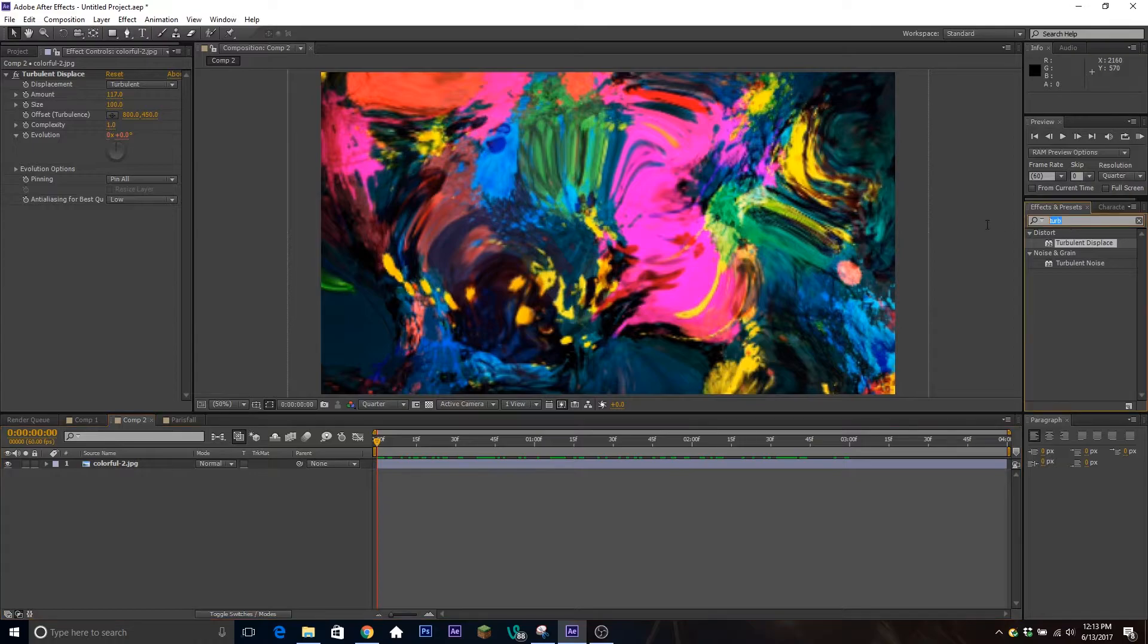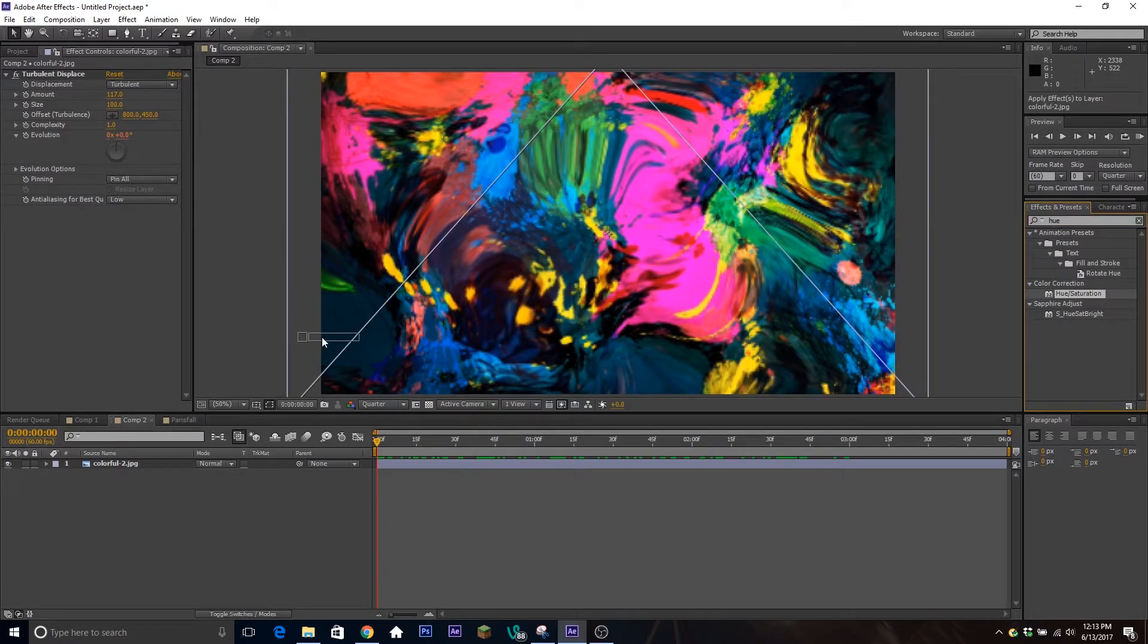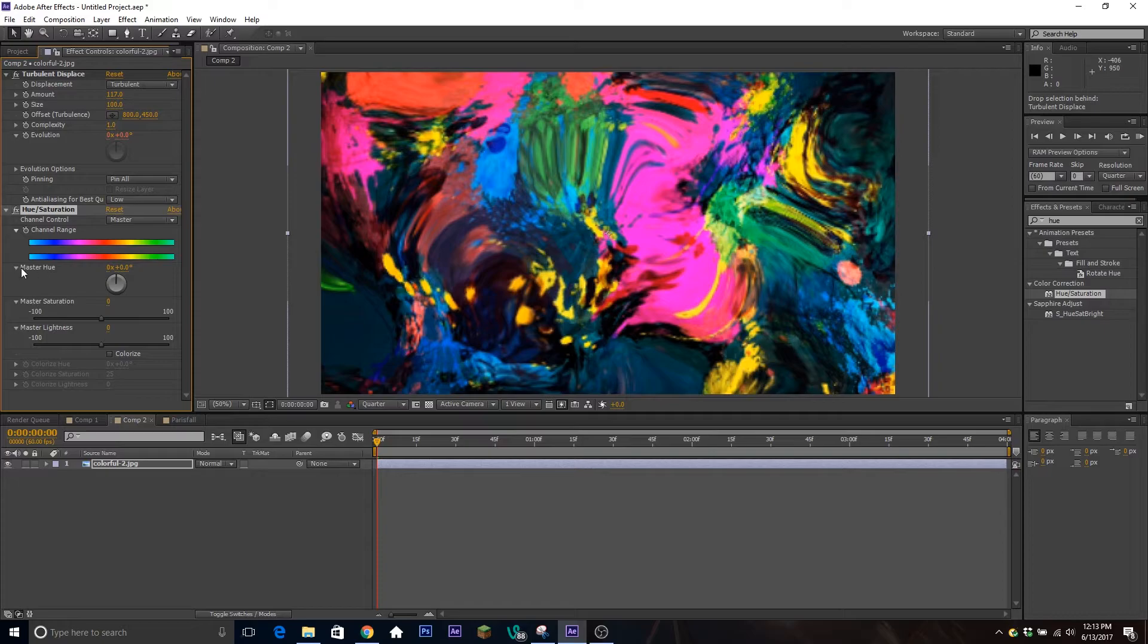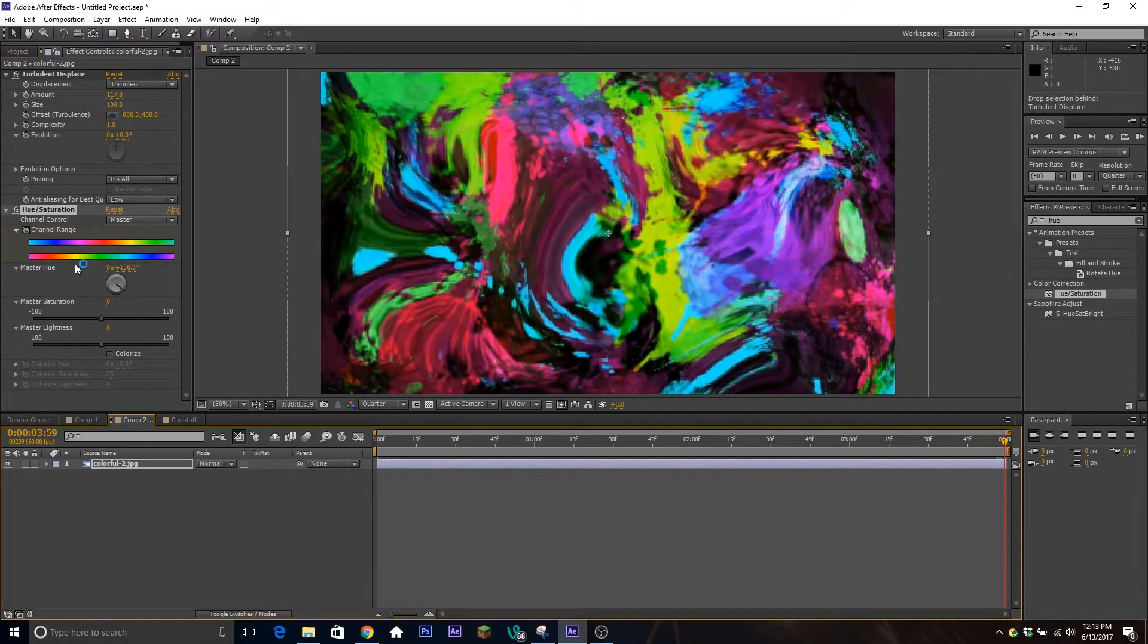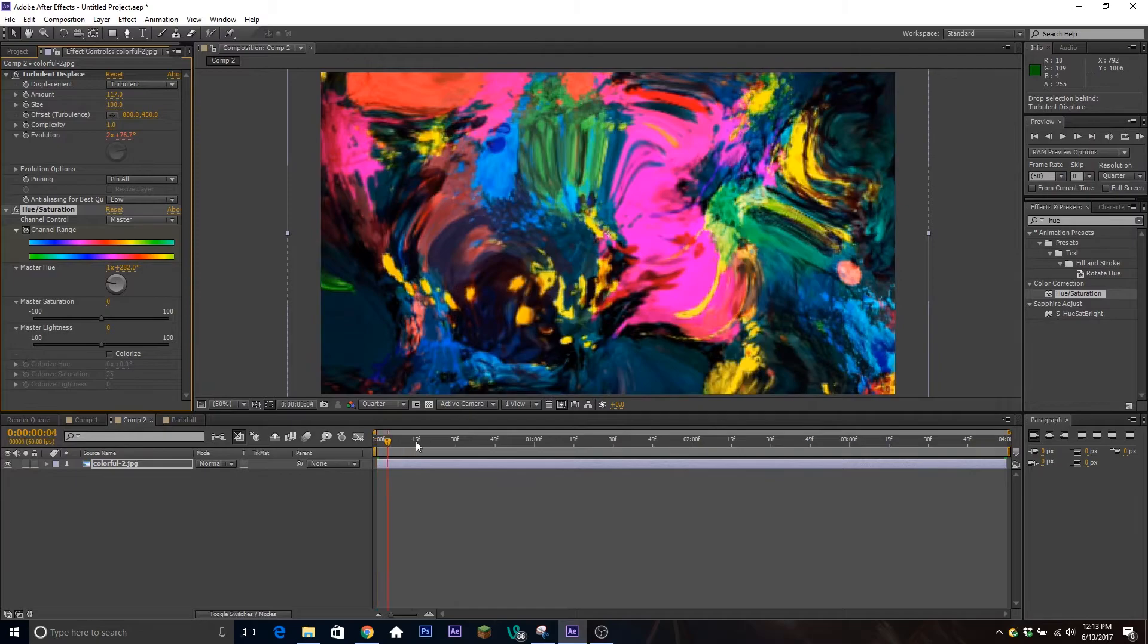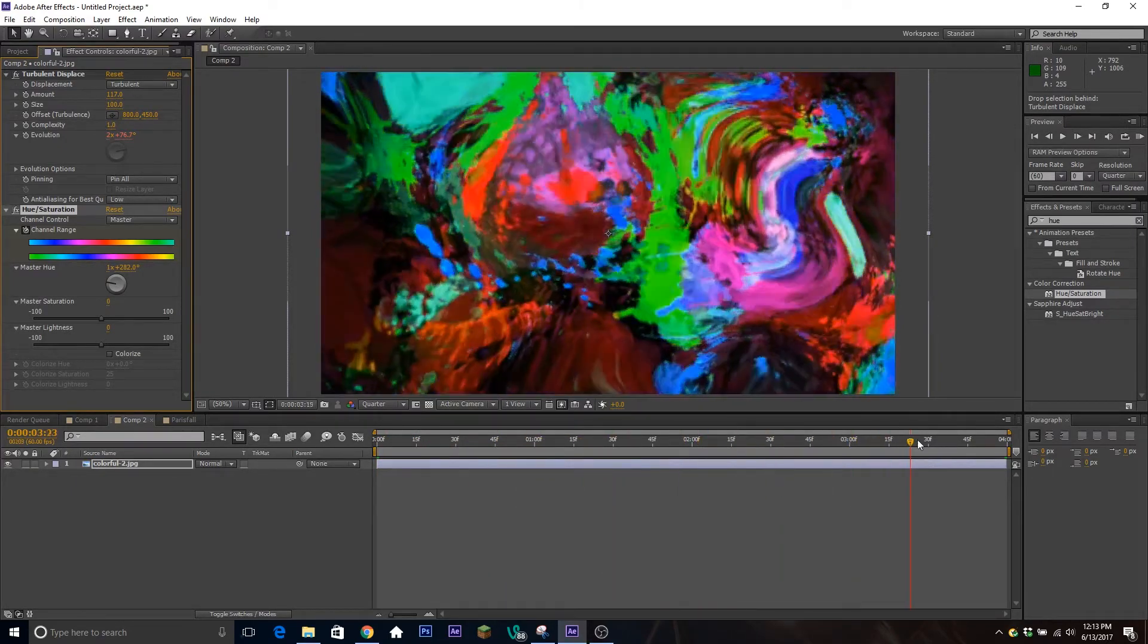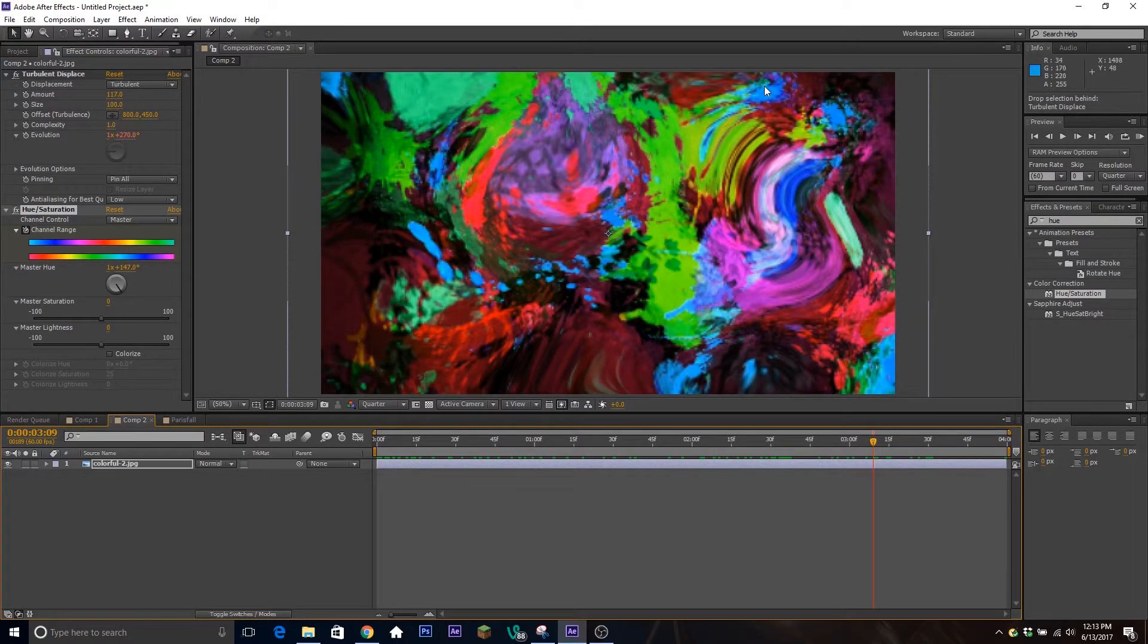Next we're going to change the hue. We're going to type in Hue/Saturation, another effect that comes with After Effects. You're going to go to Master Hue, click on the color range, and keyframe at the beginning. Then go to the end and keyframe it. Just jack this wheel up a little bit, do a couple spins so as it goes through, it'll be constantly changing color.